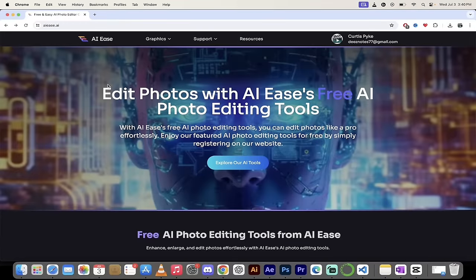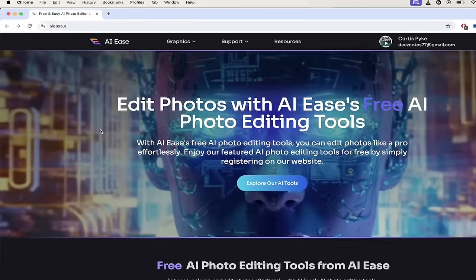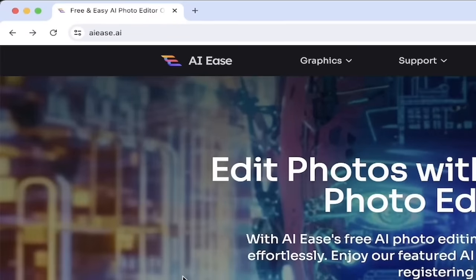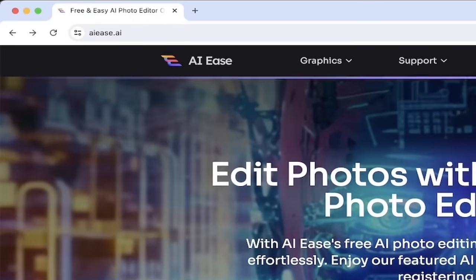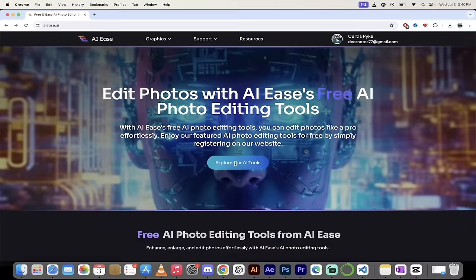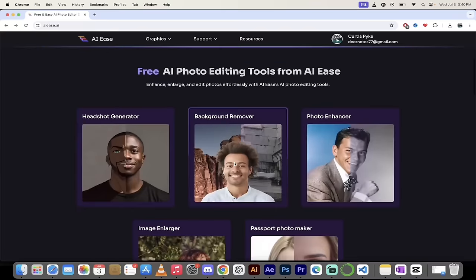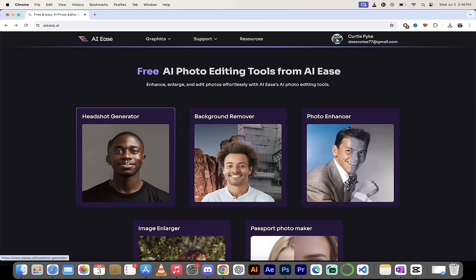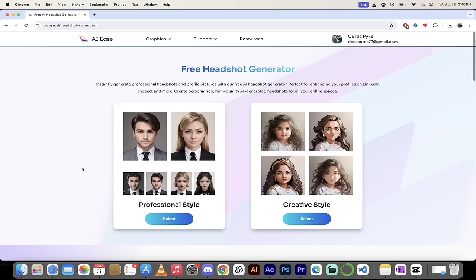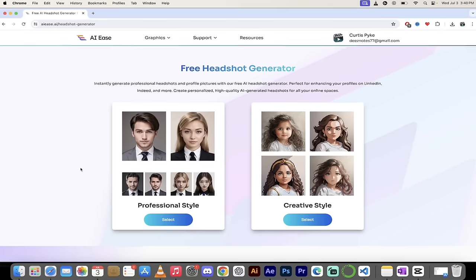So the first step, if you're following along, is go to AIEs.ai — links in the description below. Click on 'Explore our AI tools.' The first one is headshot generator, and that's the one we're working with.